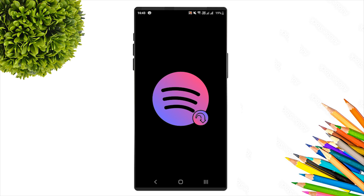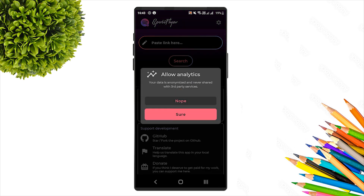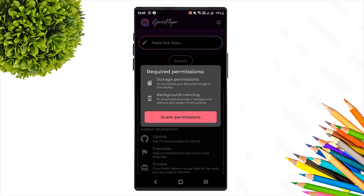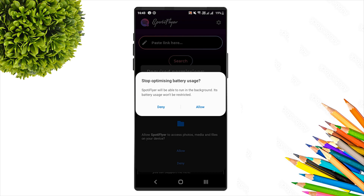Open the downloaded Spotify Flyer APK and install it. The app will ask for permissions — grant the storage permission when prompted. After granting permissions, the installation will complete.